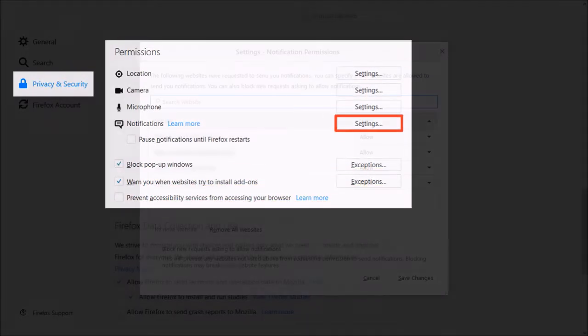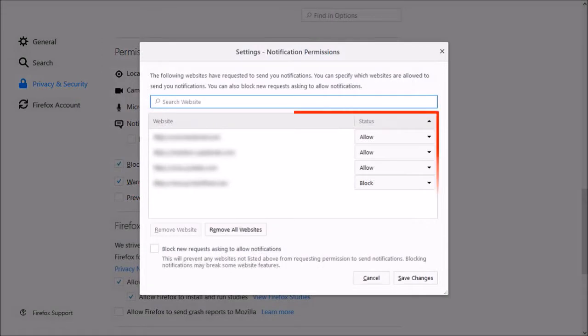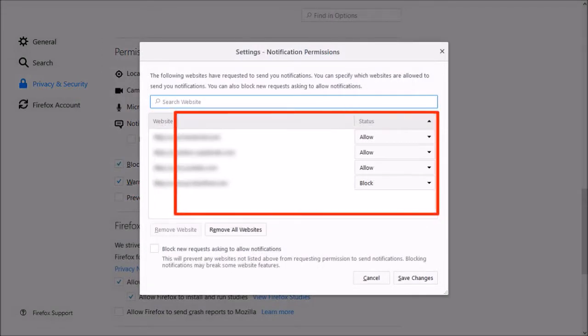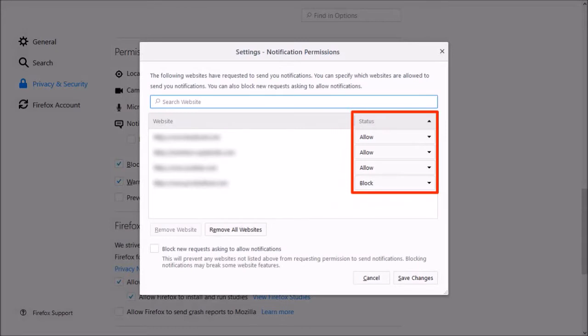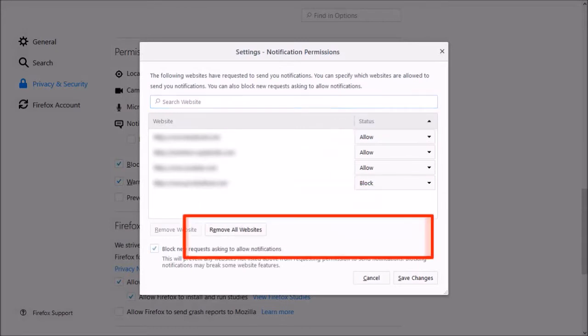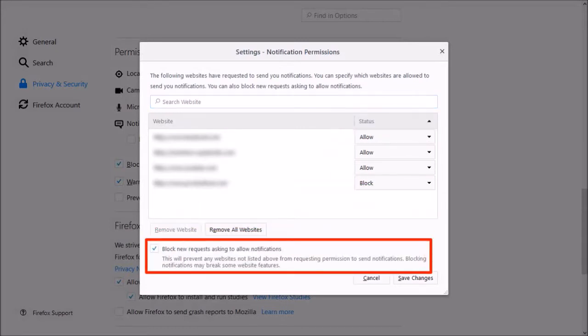It will list the websites that you have allowed access to or blocked. You can manage notifications for individual websites. You can also check this box to block new requests asking to allow notifications.